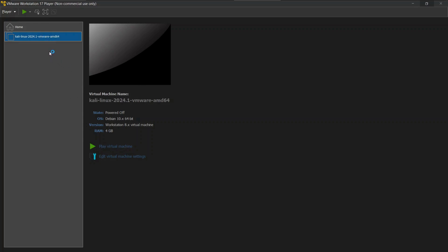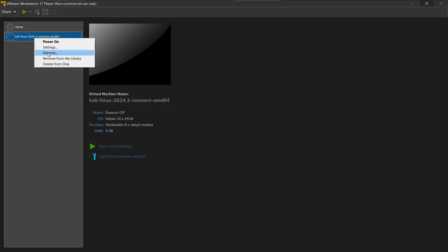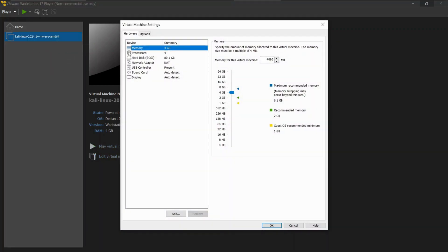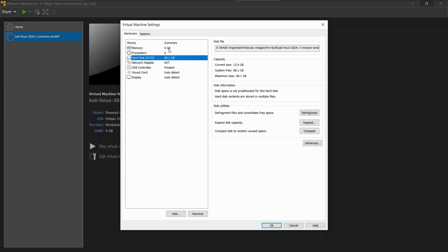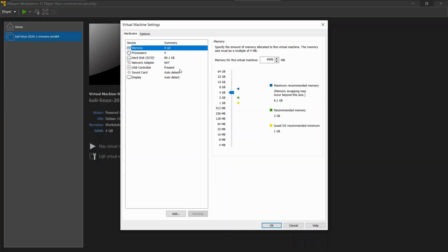To edit the amount of storage and processors, click on edit virtual machine settings. Or you can also right-click on the machine and select settings. Now from here you can change the amount of RAM, ROM, or the processors as per your convenience. For now I will keep it the same and save the settings.